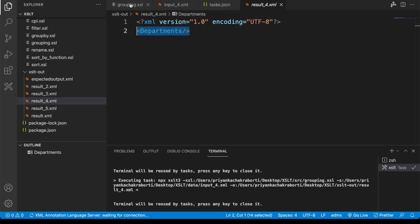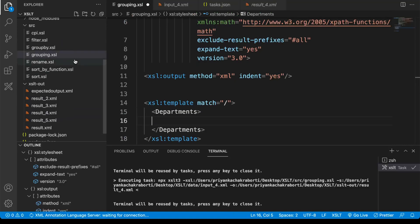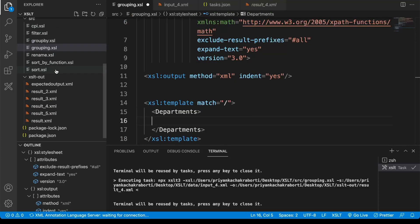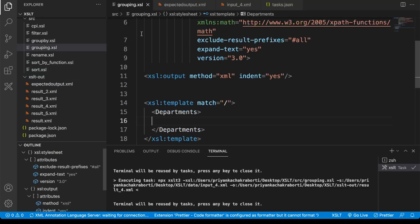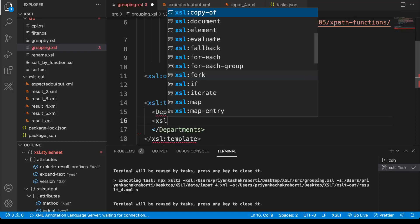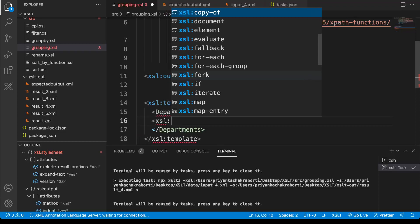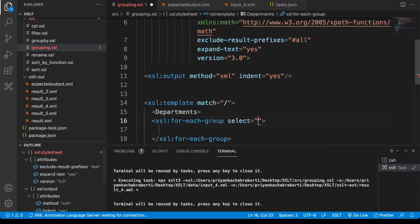Then we need the department names, as we have seen in the expected output file. We need the department name, so for that we will use the group function. Here we can write a for-each-group.